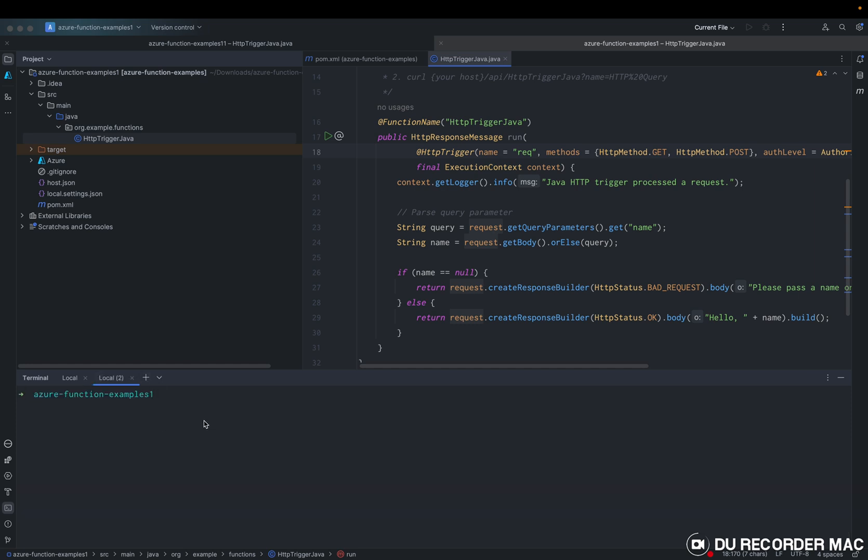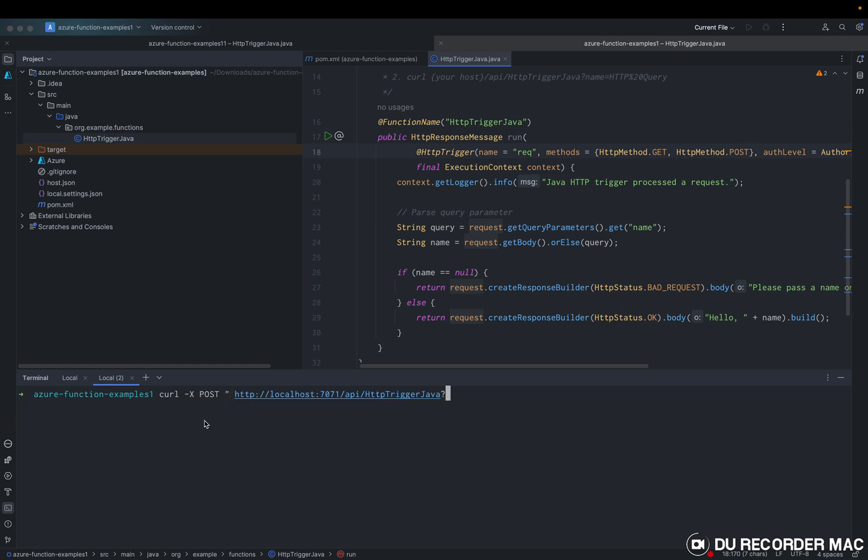And we can say curl. We can use curl as a tool for testing our API. POST. And link that provided. And name equal just Sharpen.